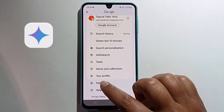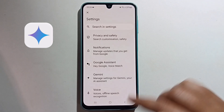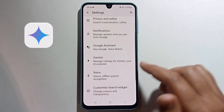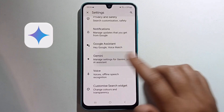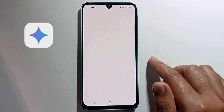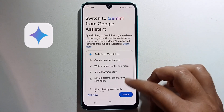Click on Settings and click on this option. Make sure to turn it on.